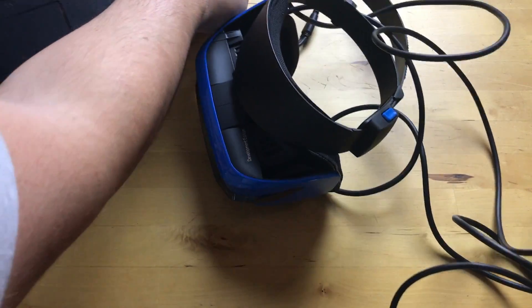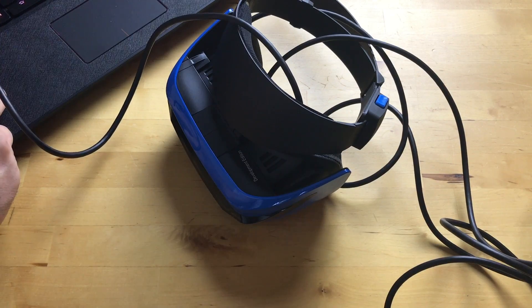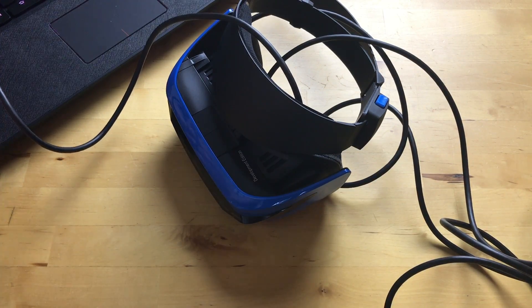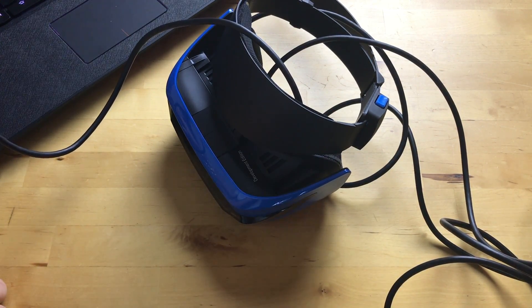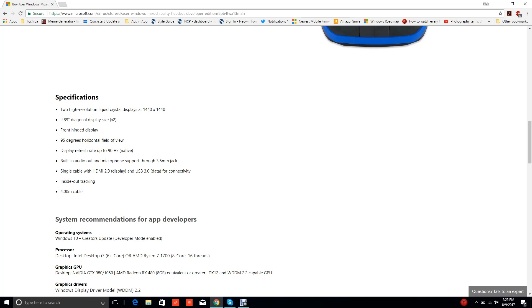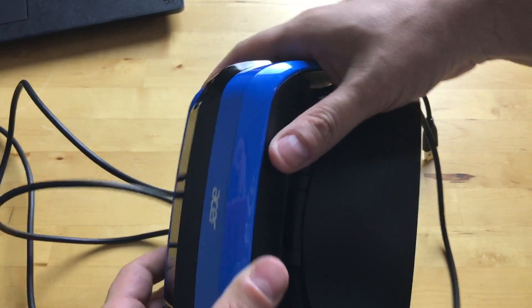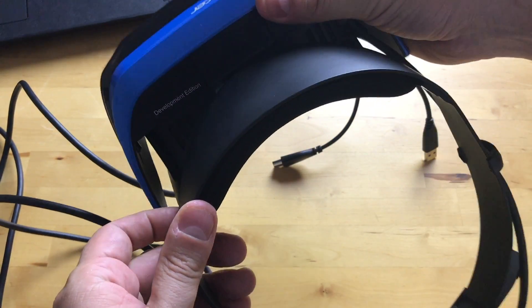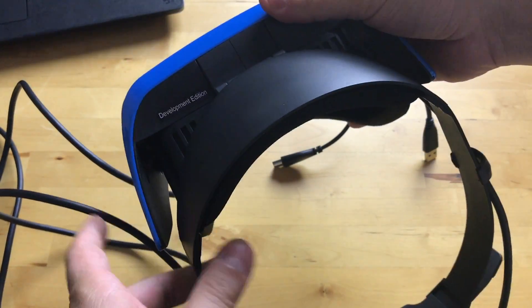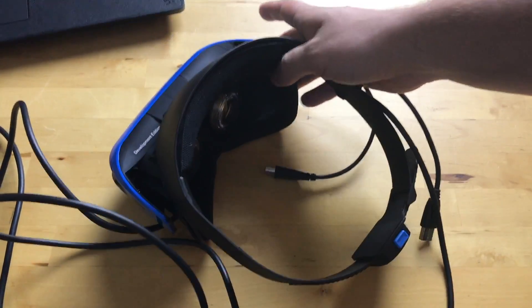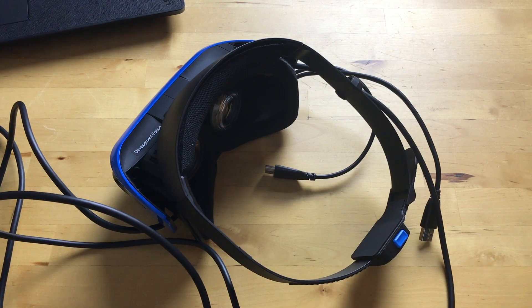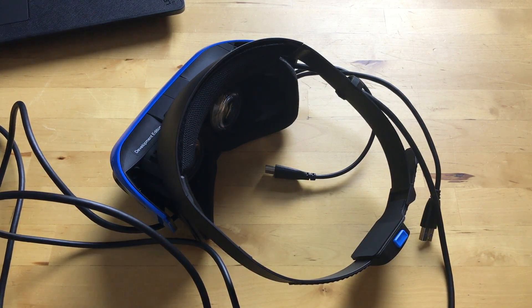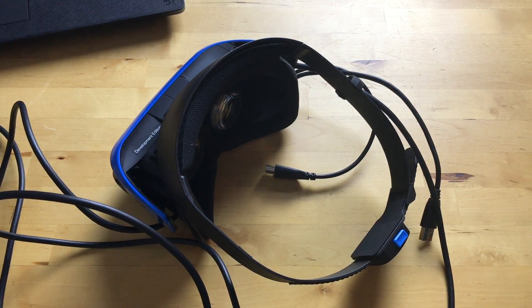Just a bit about the specs: it has two 1440p displays, which is 1440 by 1440, 2.89 inch diagonal display, obviously two of them. Front hinge, which means that you can flip this up - there's a hinge there which can be useful. You just flip it up instead of taking it off.